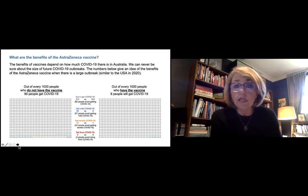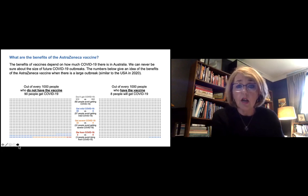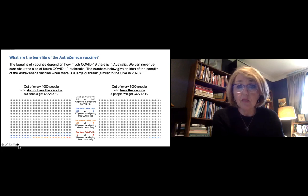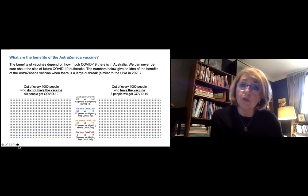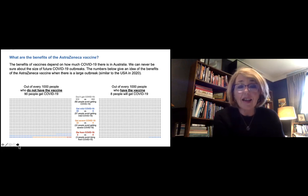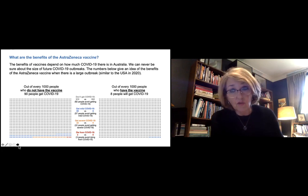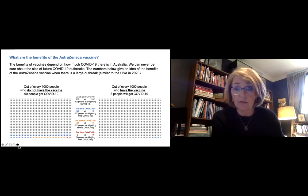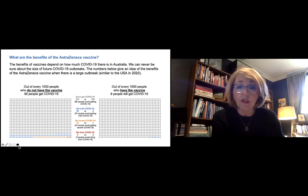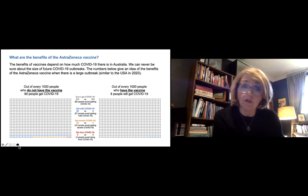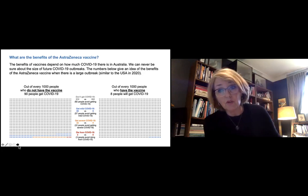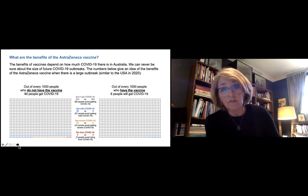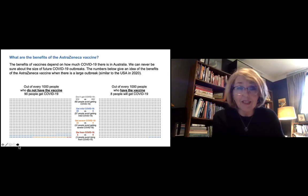So you'll see two grids with dots on them here on this page. The one on the left hand side represents a thousand people, each dot being one person. One on the left hand side is a thousand people who don't have the vaccine under that hypothetical scenario. And the grid on the right hand side is a thousand people who do have the vaccine.